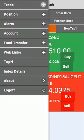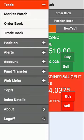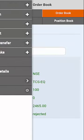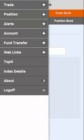Select Trade and you will see some options like the market watch, order book, and trade book. The order book will display all your orders and will let you modify or cancel orders.